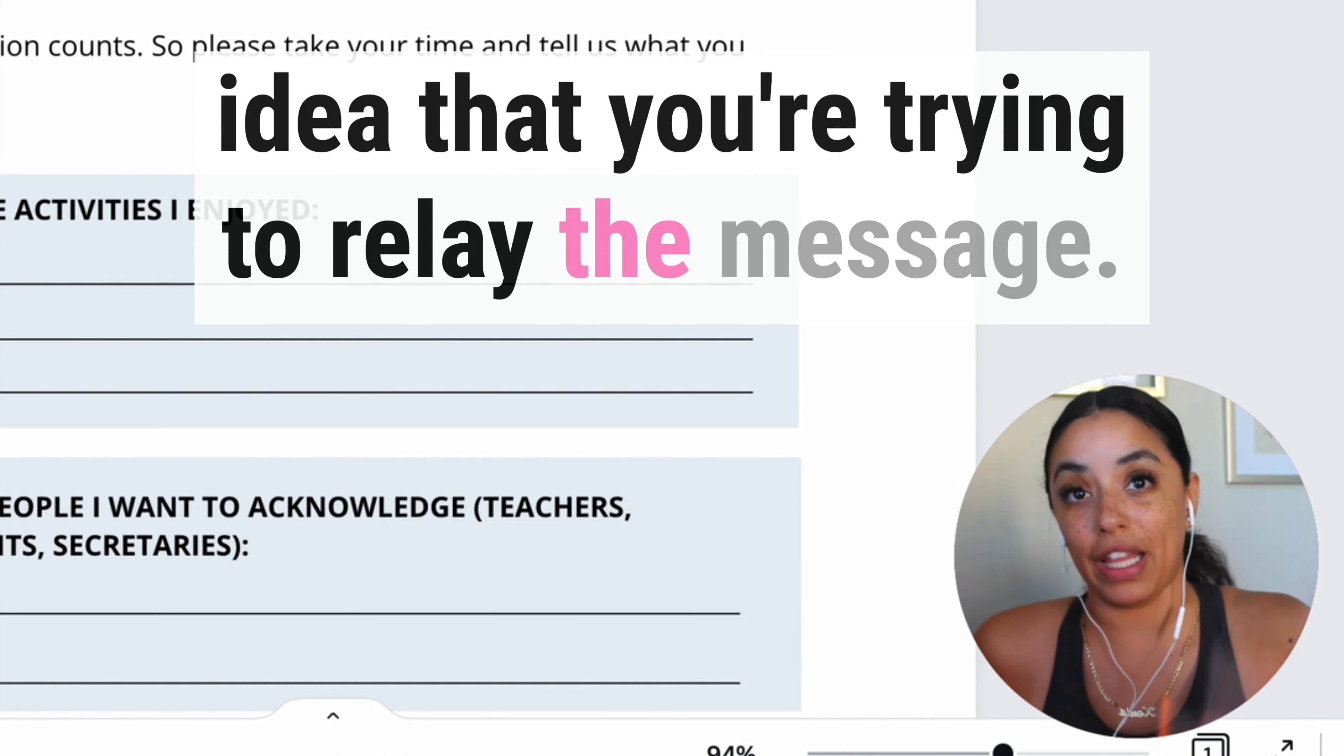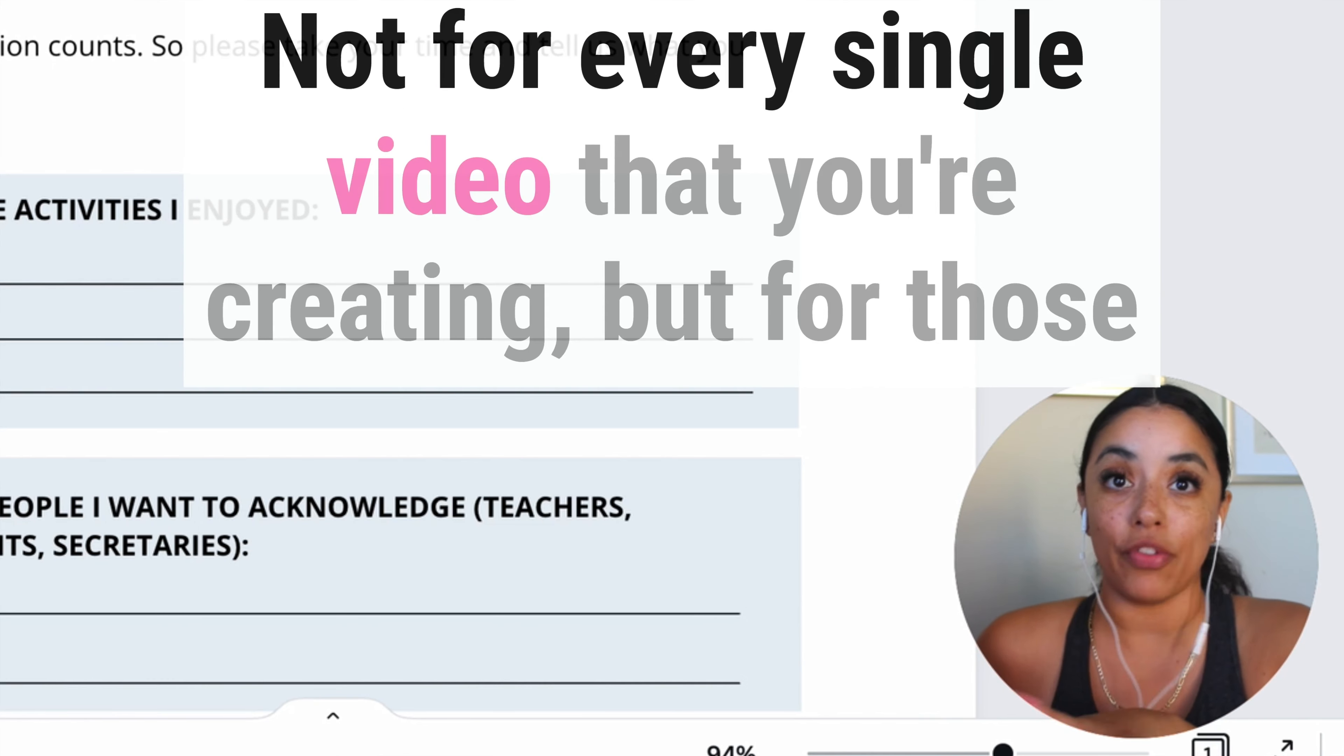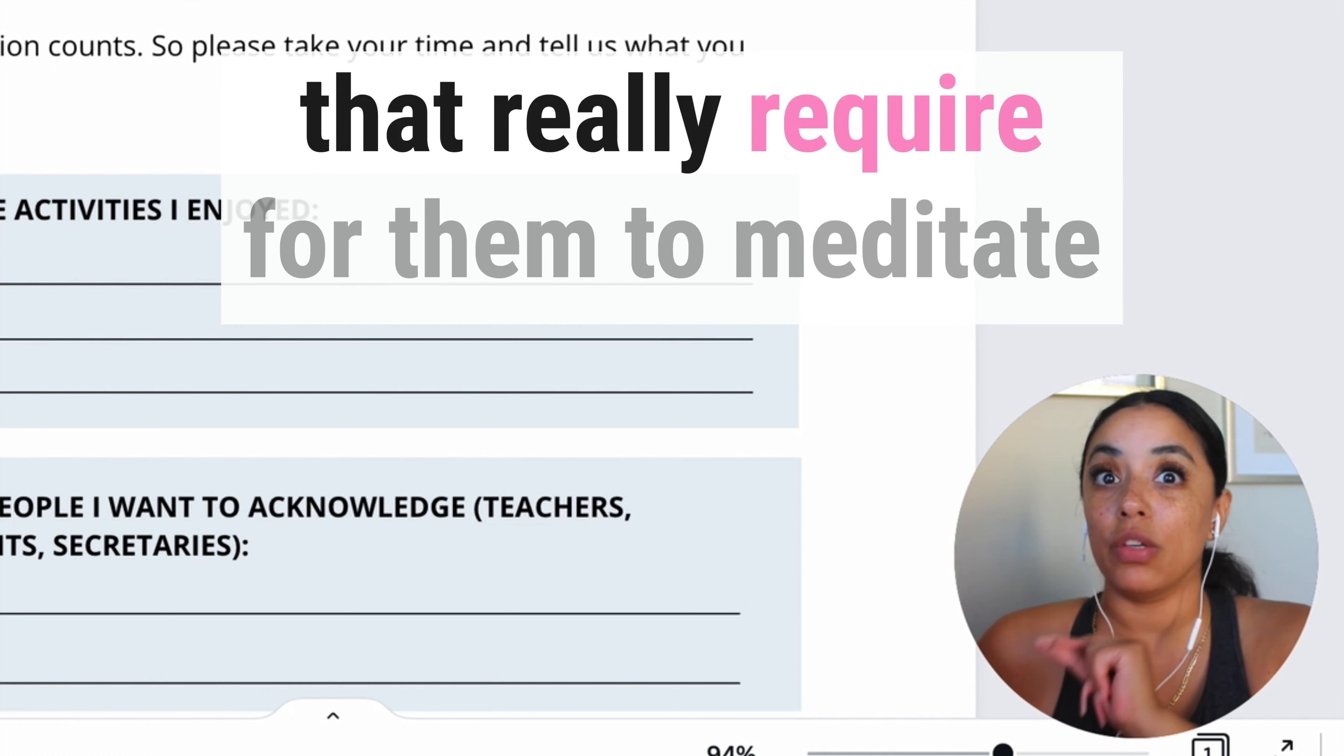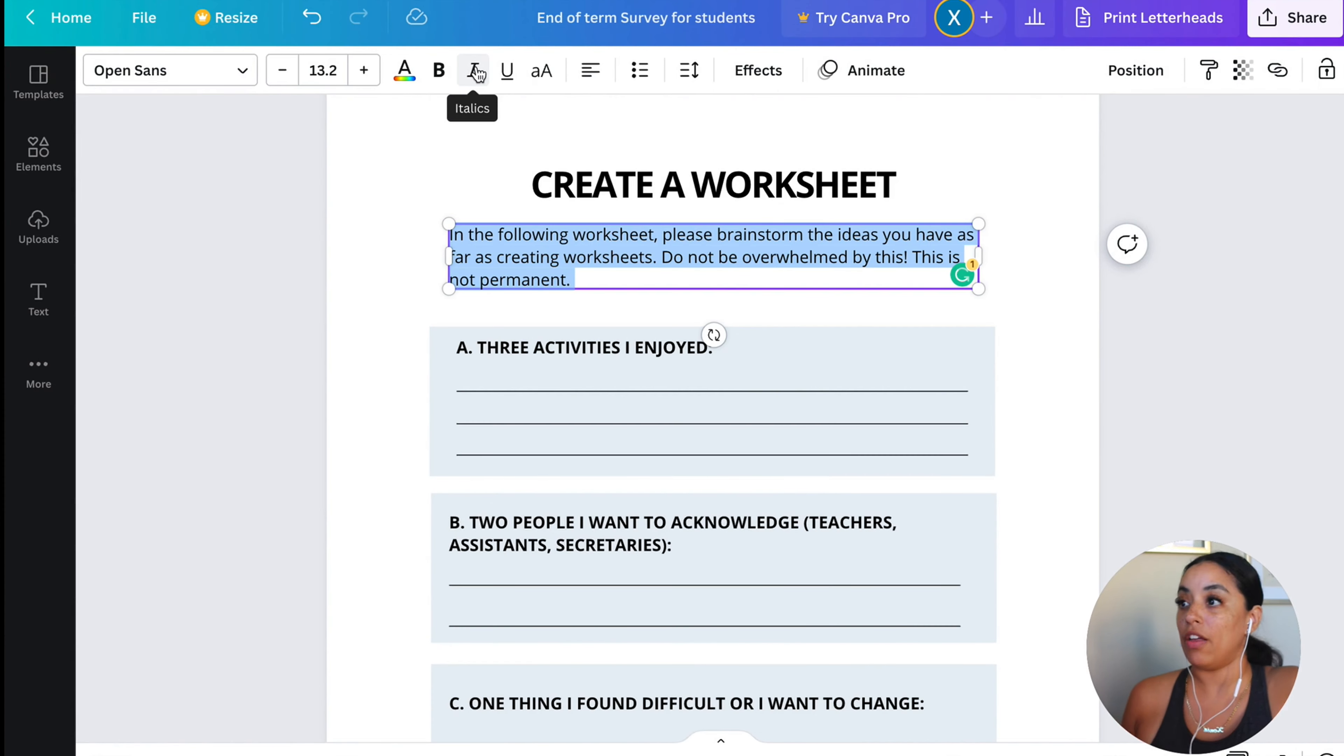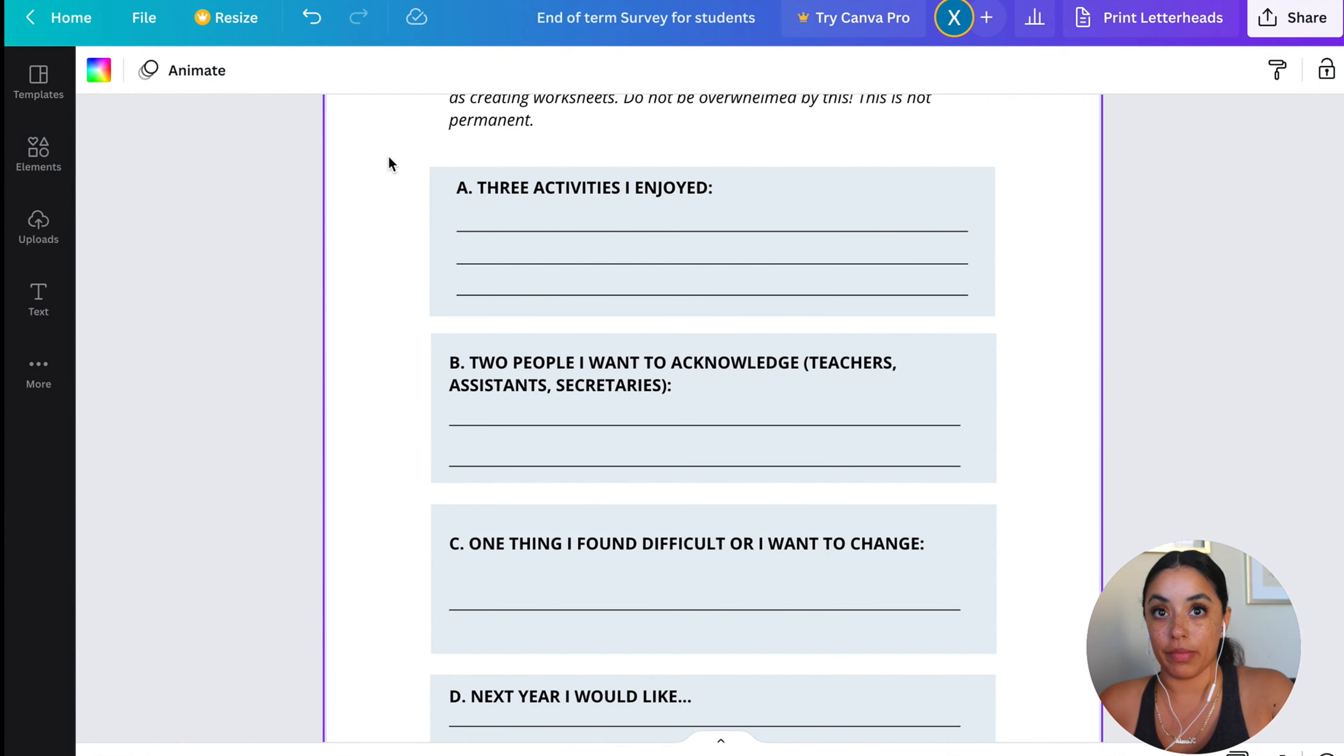Not for every single video that you're creating, but for those that really require them to meditate, what brainstorming do they have to do? And now that I have my title, I have my directions, customize your worksheet.